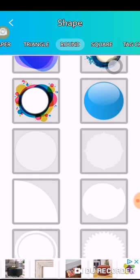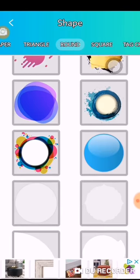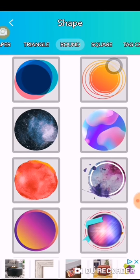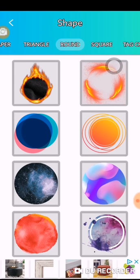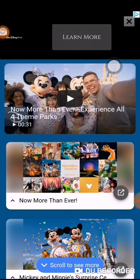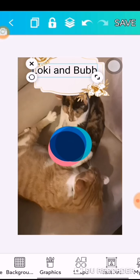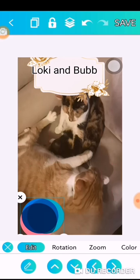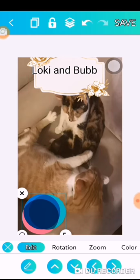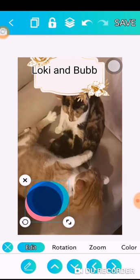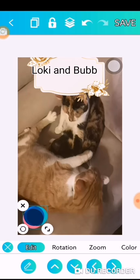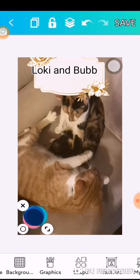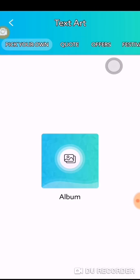You have many different types to choose from, so as you can see it will help you to create any type of content that you need. You can just take any picture and use any type of graphics or shapes, and then you have text art.